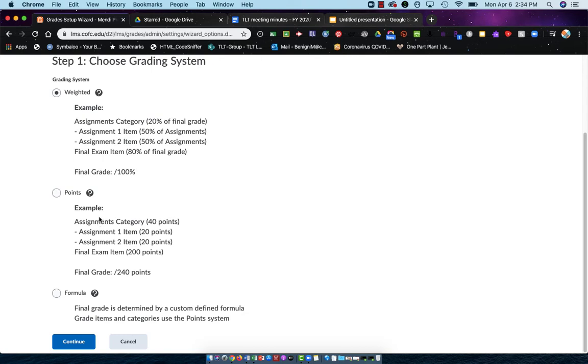However, in a weighted, everything must be based on a hundred percent. I'll choose points and continue.